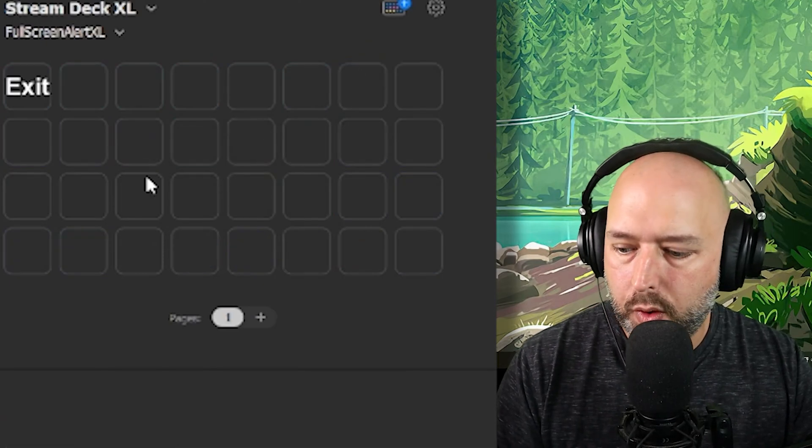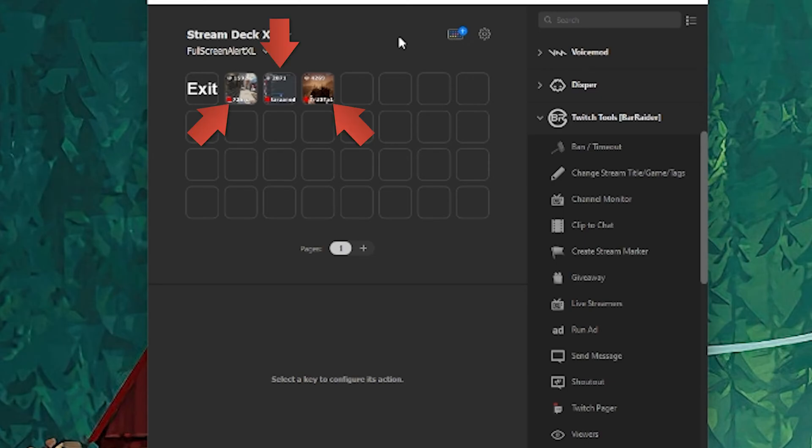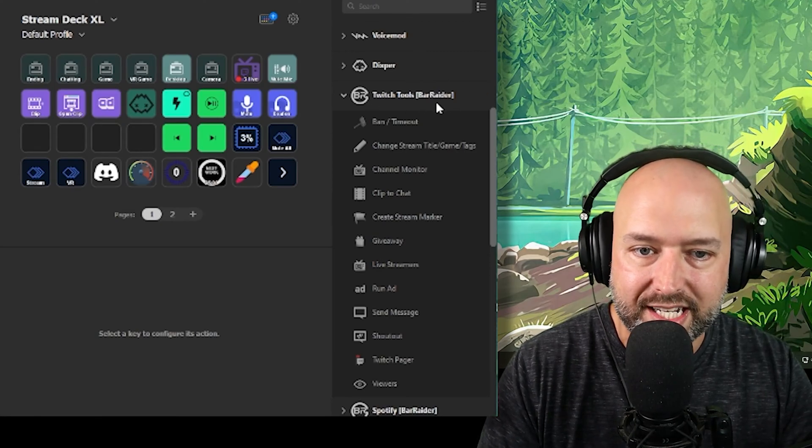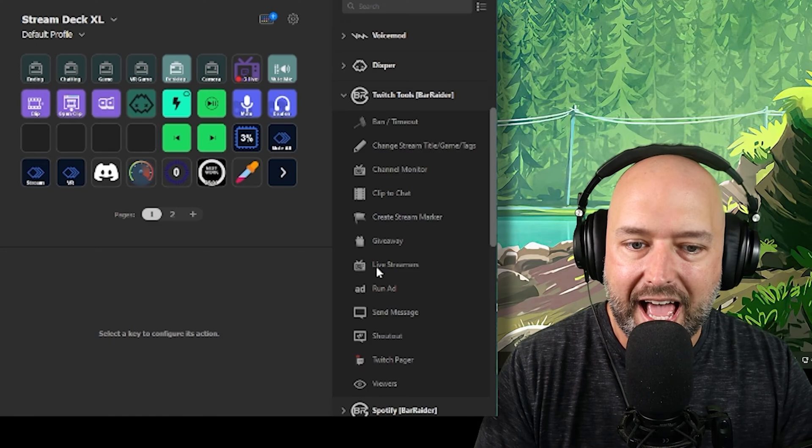This icon on my Stream Deck says there are three live streamers. When I click it, it shows the Twitch streamers I'm following that are currently live. When I'm finishing up a stream, I can just hit one of these buttons and I will automatically start hosting or raiding that streamer — it's just an easy, really cool plugin by Bar Raider called the Live Streamers tool.